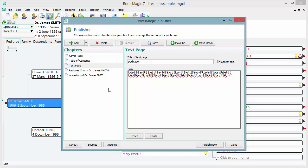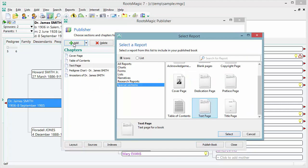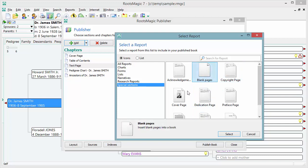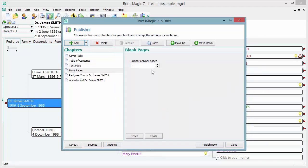There's also another special section type called blank pages. This is useful because you may have something you want to include in the book that isn't in your database — a picture, a map, or something else. You can add blank pages to save room for that. You choose how many blank pages you want — maybe two blank pages — and position them right after the text page.